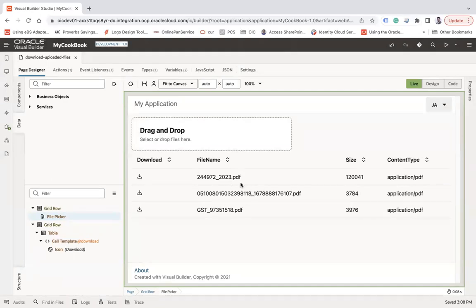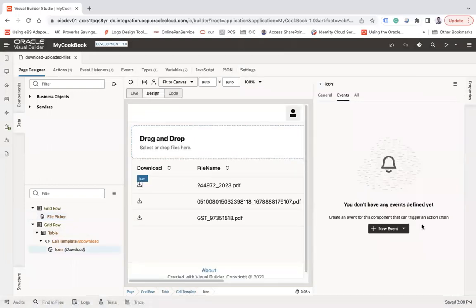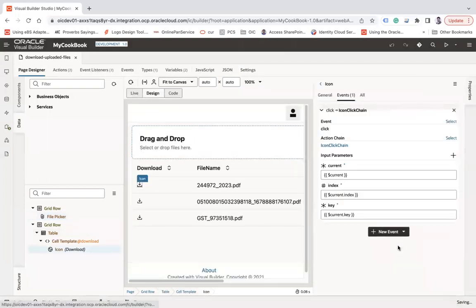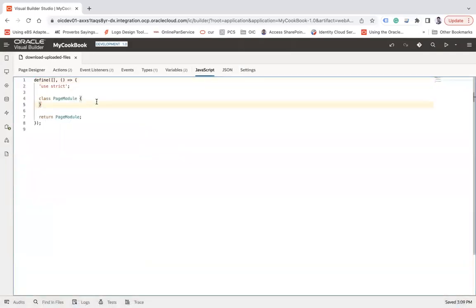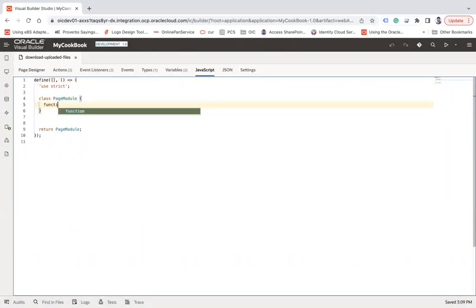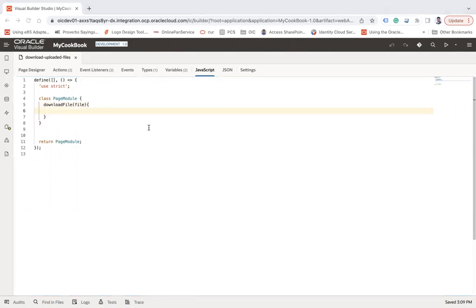Let's go back to design, go to the icon's properties, and generate a click event. Here I'm going to write a JavaScript function first which will allow me to download the file — let's call it 'downloadFile', taking a 'file' parameter.